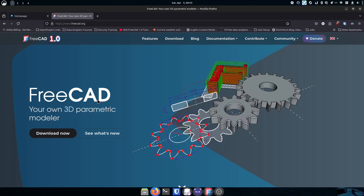Maybe you don't need FreeCAD, but you know somebody who could use it. Maybe you're an MSP or IT provider and you've had people ask if you know of any good computer aided design programs — FreeCAD could be one of those things you could suggest.